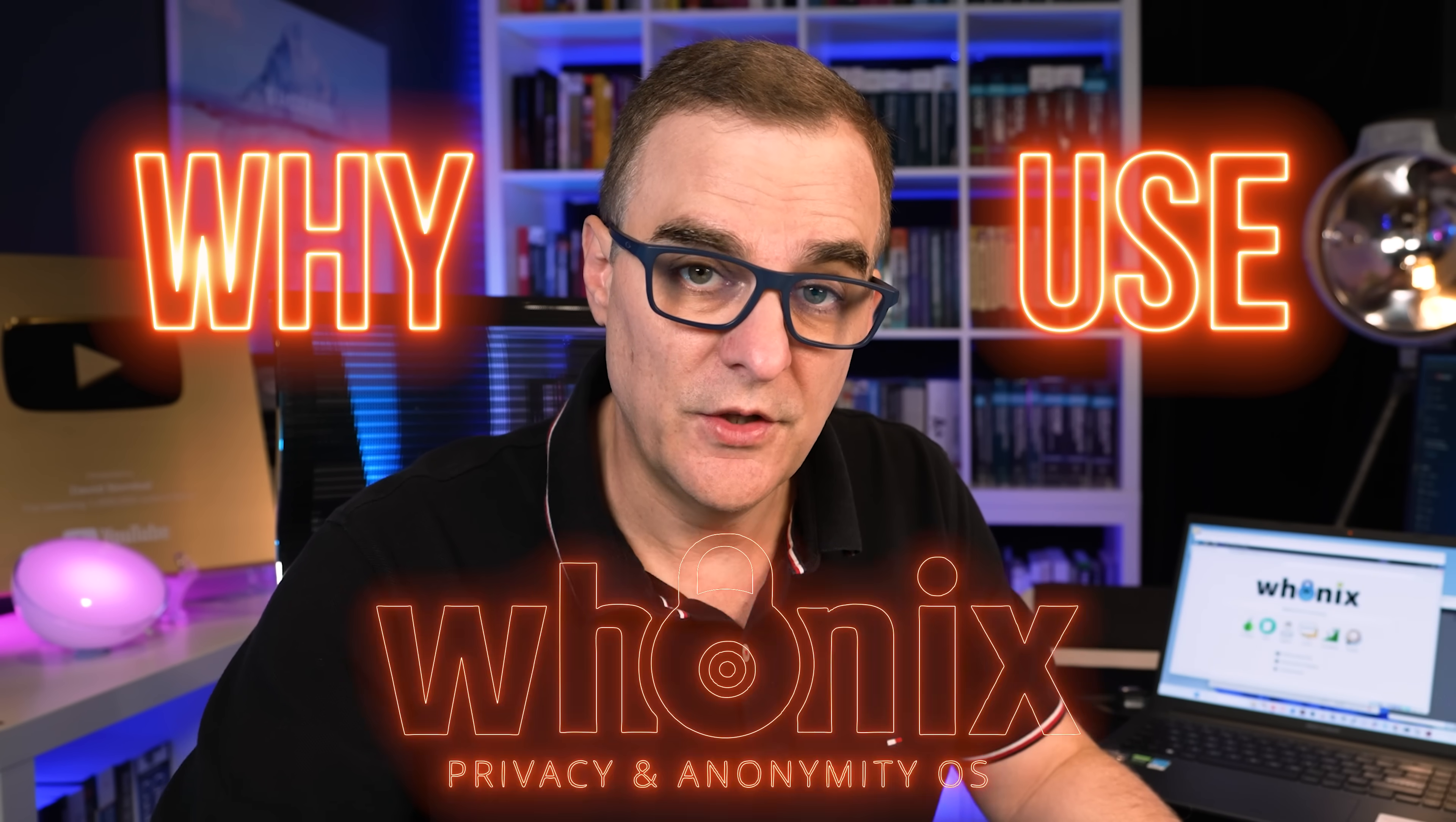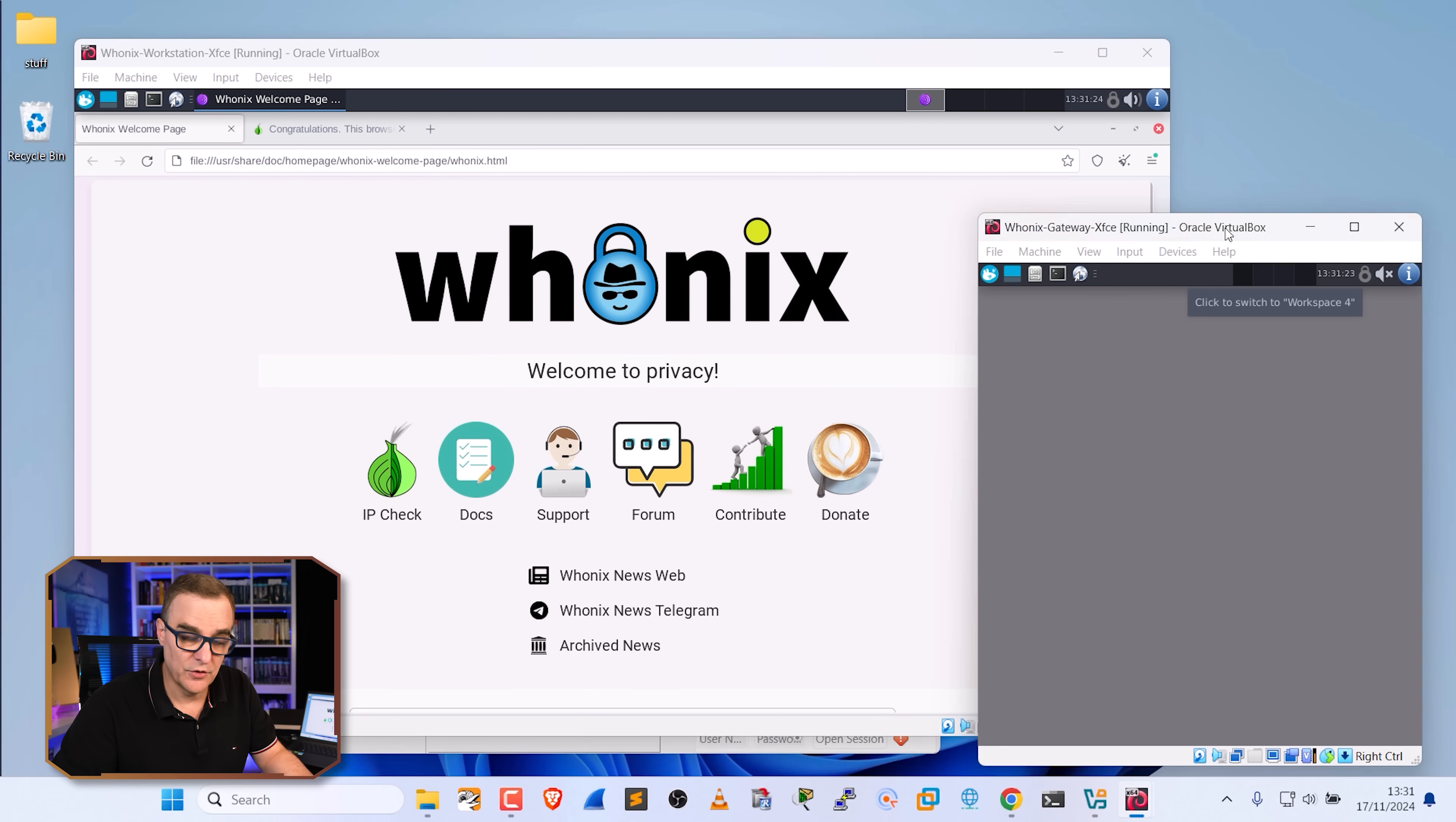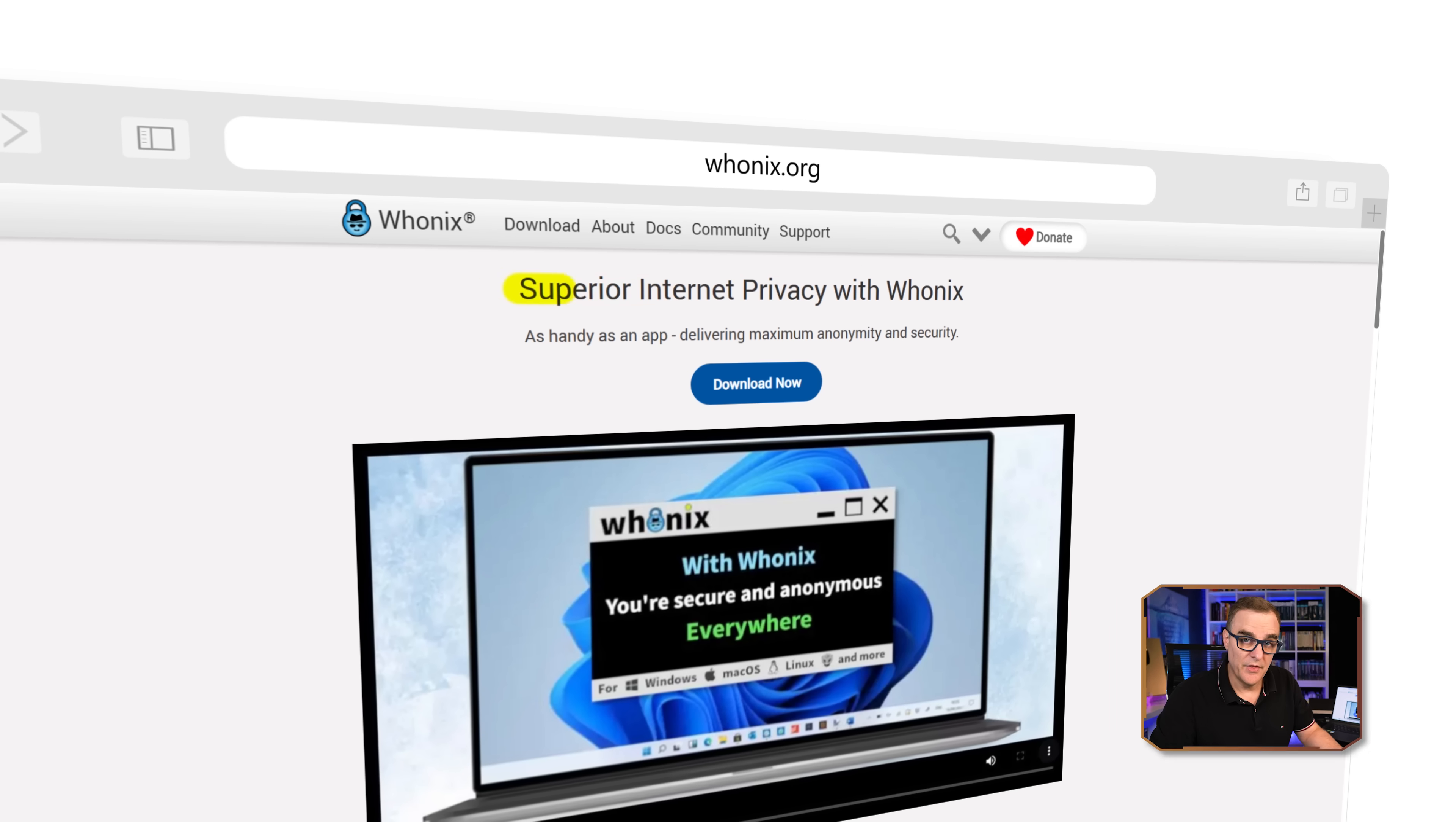Big question is, why would you want to use Whonix? There are multiple reasons for doing this, but let me show you an example right away. I've got Whonix running here. It actually consists of two virtual machines. You have a gateway virtual machine and a workstation virtual machine. All traffic from the workstation is routed through the gateway across the Tor network.